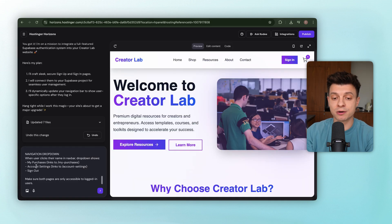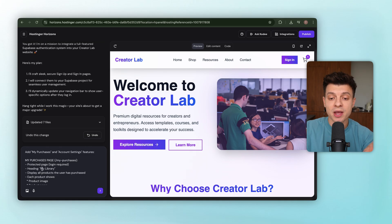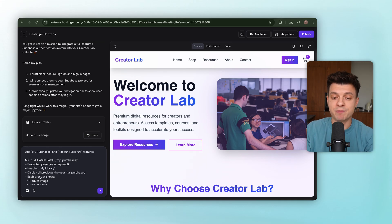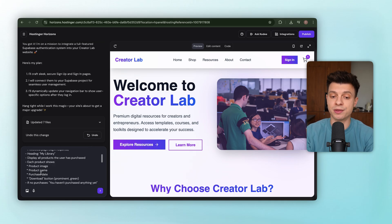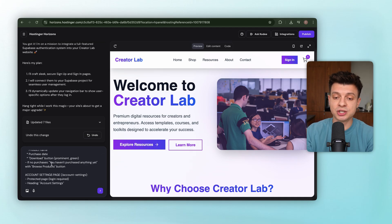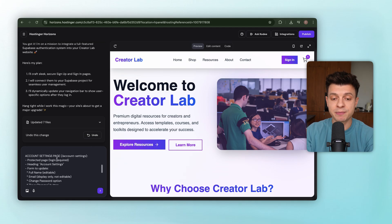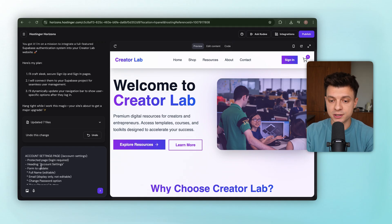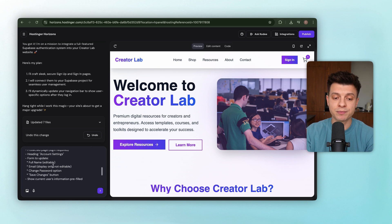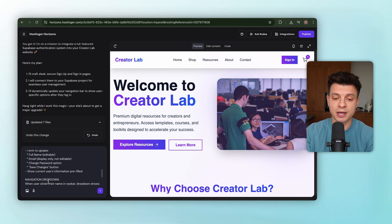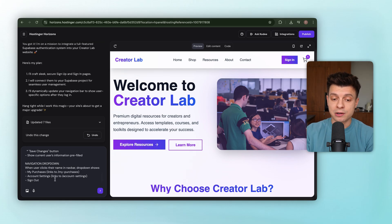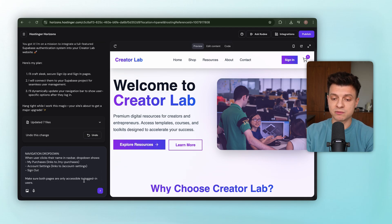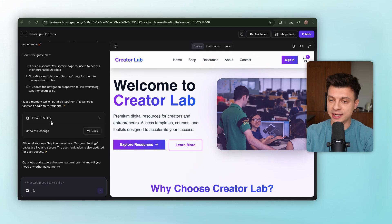Here's the prompt we are giving Horizons. My Purchases page at slash My Purchases. This should be a protected page, only accessible when logged in. The page has a heading My Library and shows all products the user has purchased with the product image, name, purchase date, and a green Download button. If there are no purchases yet, it should display you haven't purchased anything yet, and a Browse Products button. Then Account Settings page at slash Account Settings. Also protected, the page has a heading Account Settings with a form where the user can update their full name, see their email, and change their password. The form is pre-filled with the user's info and has a Save Changes button. And navigation drop-downs should now include links to My Purchases and Account Settings along with a Sign Out option. Both new pages must require login.